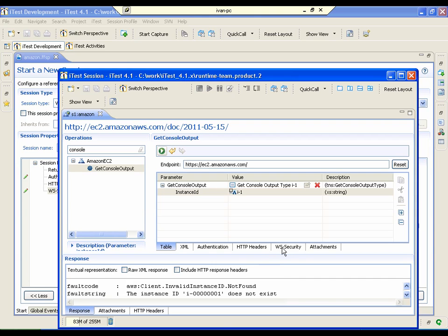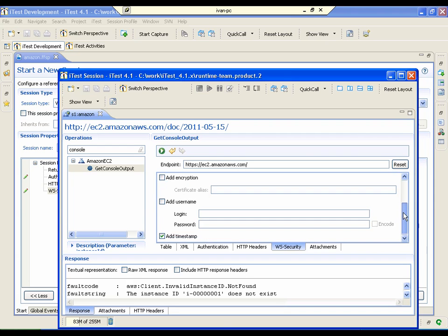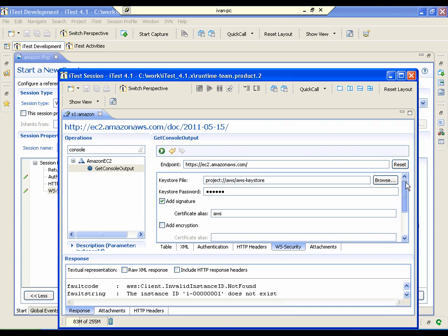And as you may notice, we have a new WS security tab in the session editor where a user can overwrite the security settings from the session profile for the request.